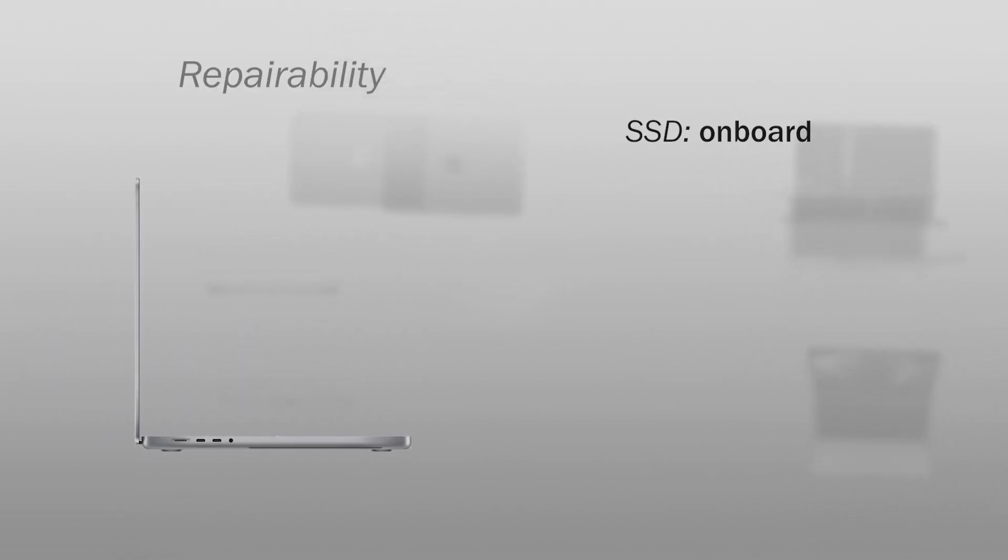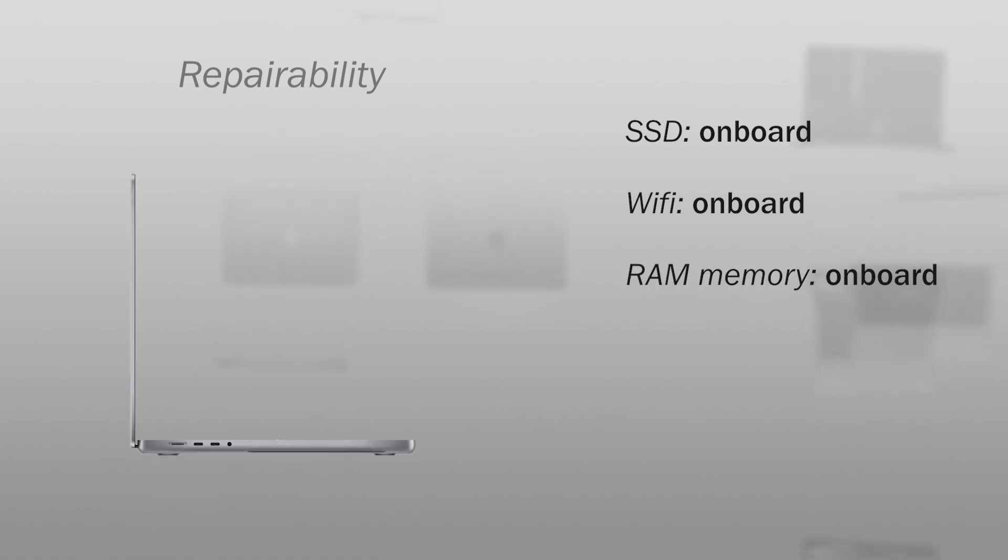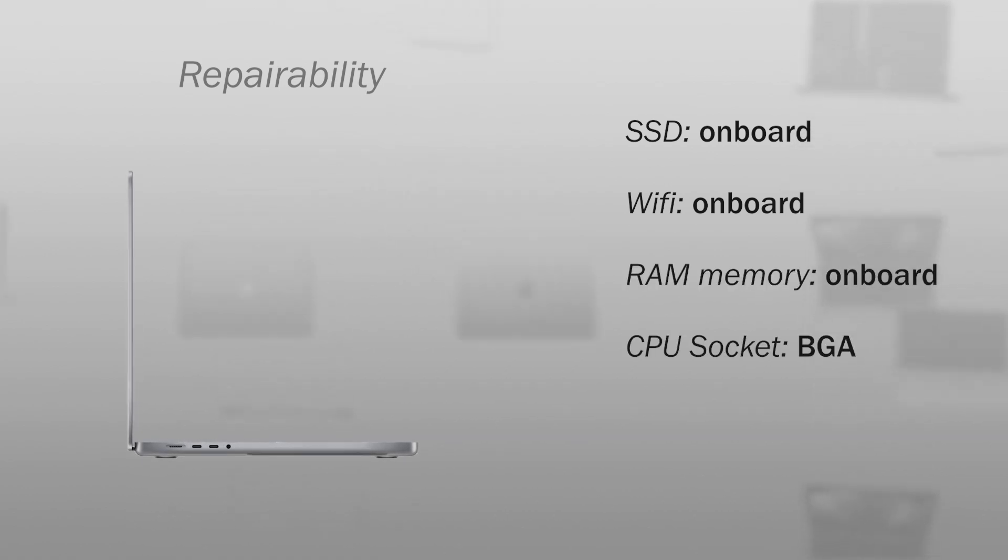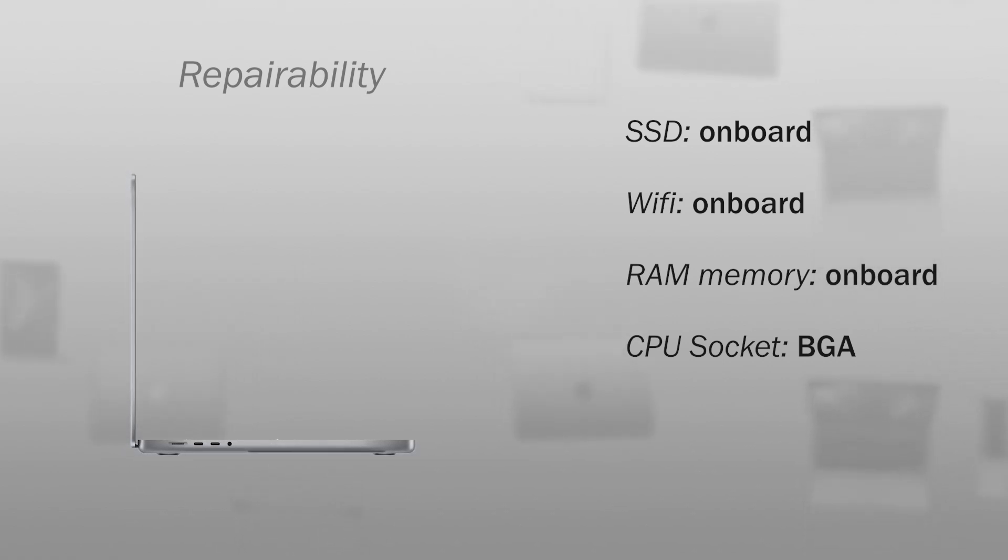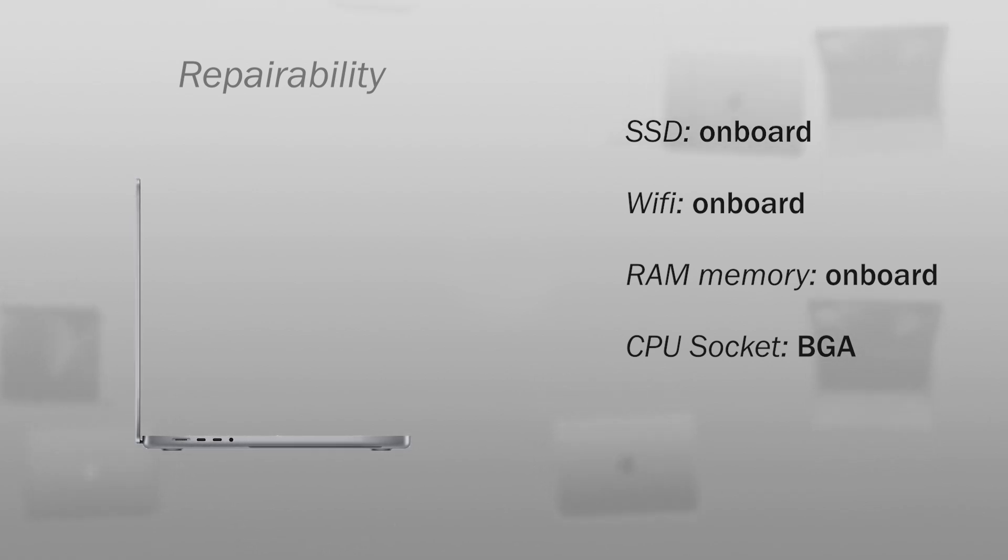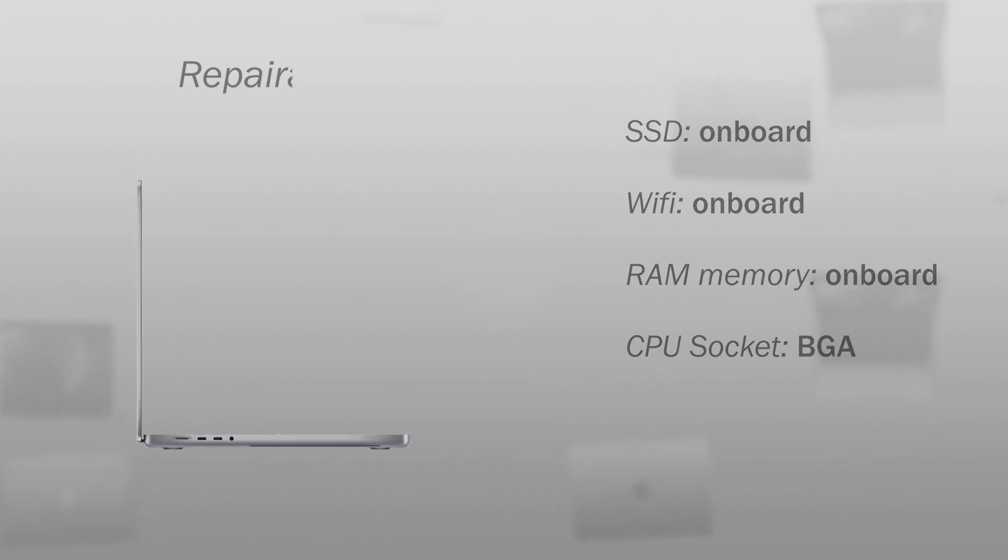Regarding the repairability, the SSD is on board, the Wi-Fi card is on board, the RAM memory is on board, and the processor socket is BGA. Almost everything is soldered on the motherboard. But you can see that in the video where I opened the computer.